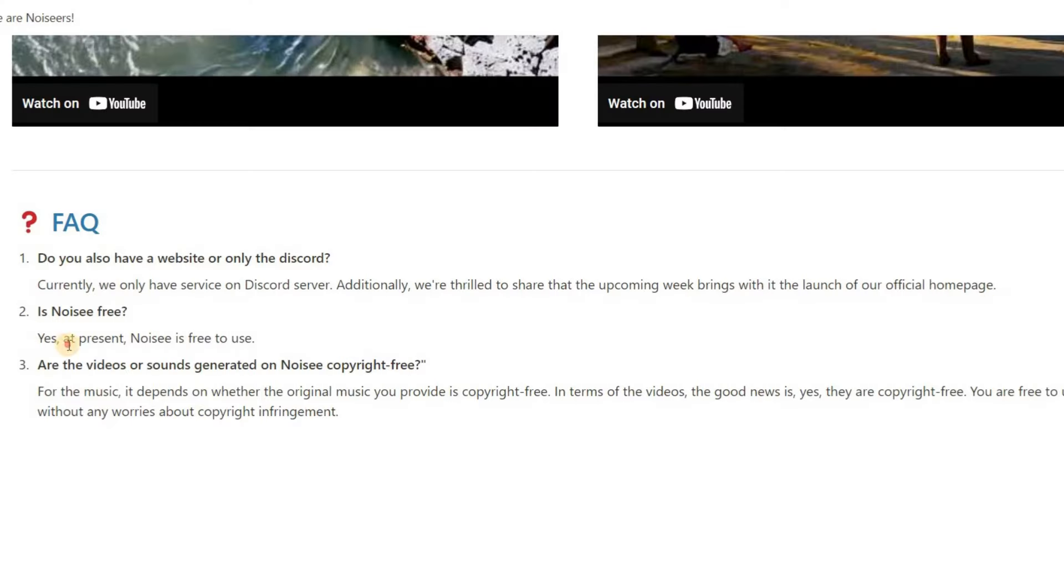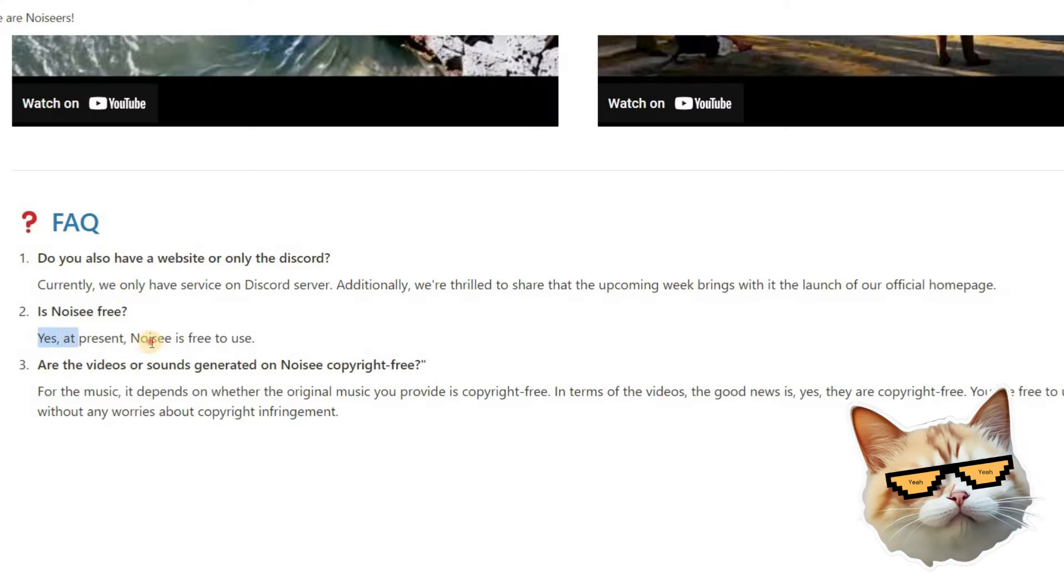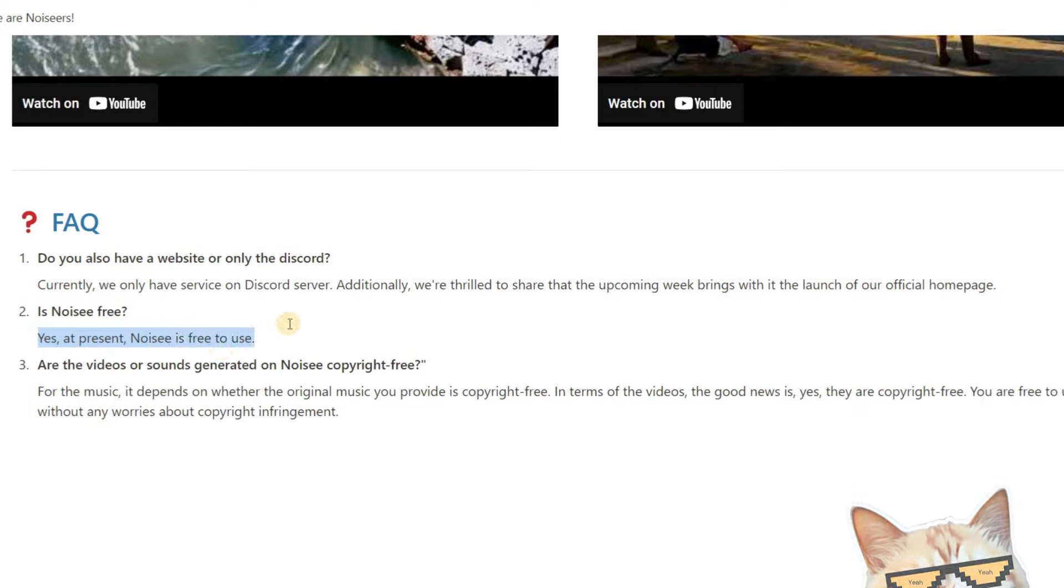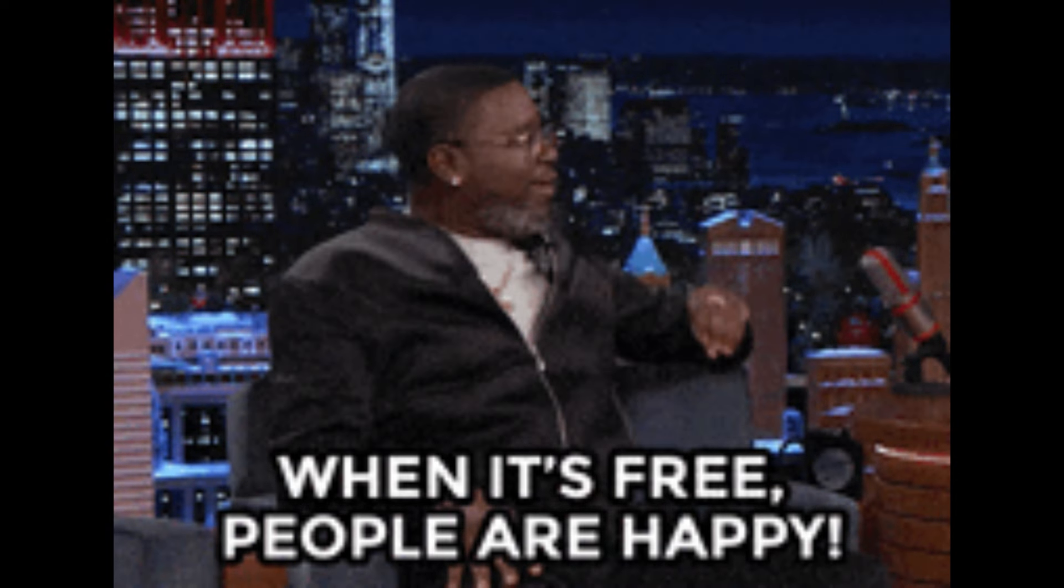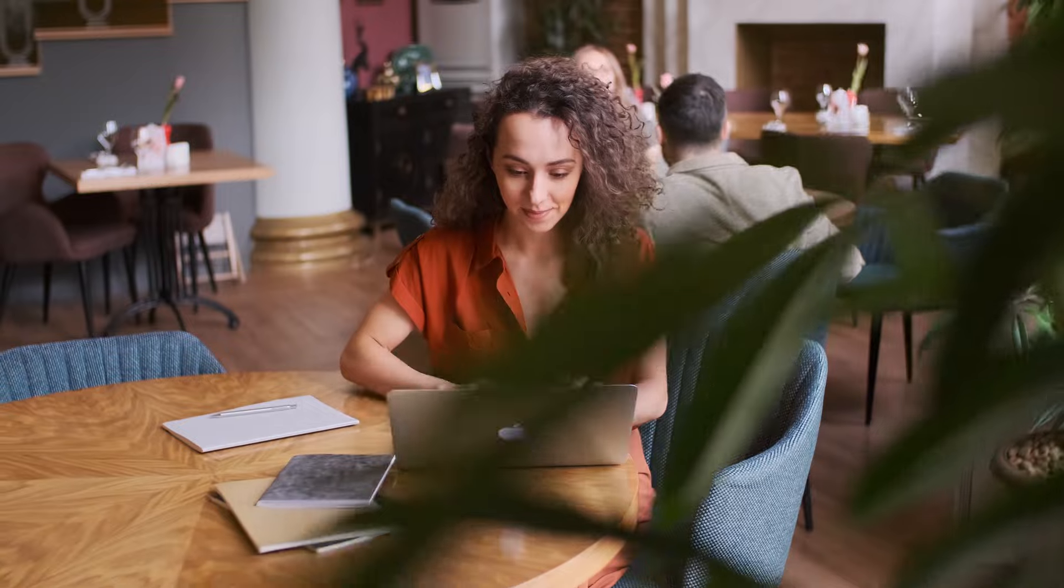At last, it's important to mention that this tool is currently completely free to use, and I hope that when you visit, it remains free as well. Now let's take a look at a few examples of music videos created using Noisy.